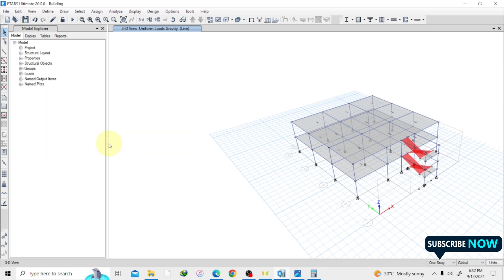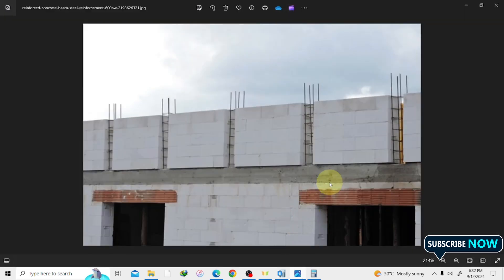I've applied my dead load and live load to the slab. Another important thing: beams often carry block works or partition walls on top of them, both exterior and interior, which divide the building into rooms. These block works apply a form of UDL onto the beam, and we need to assign that load. I'll show you a picture — here is a beam with block works sitting on it, which apply loads that we must assign as dead loads on the beam.